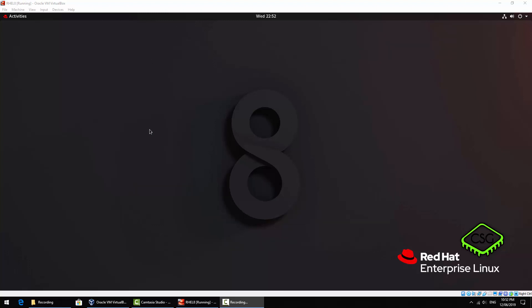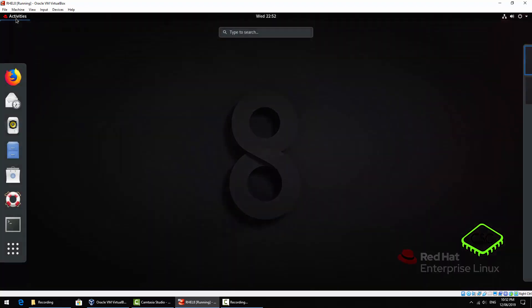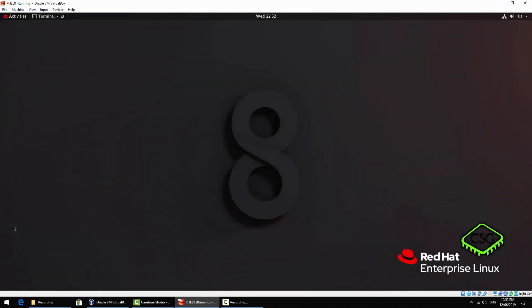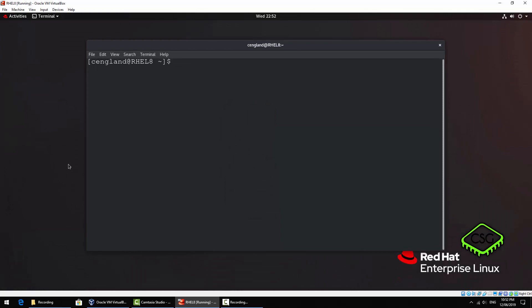So the shell prompt in Red Hat 8 generally is bash or born again shell, and on the desktop version of Red Hat you'll have the terminal which is a terminal emulator which will bring you to a shell.